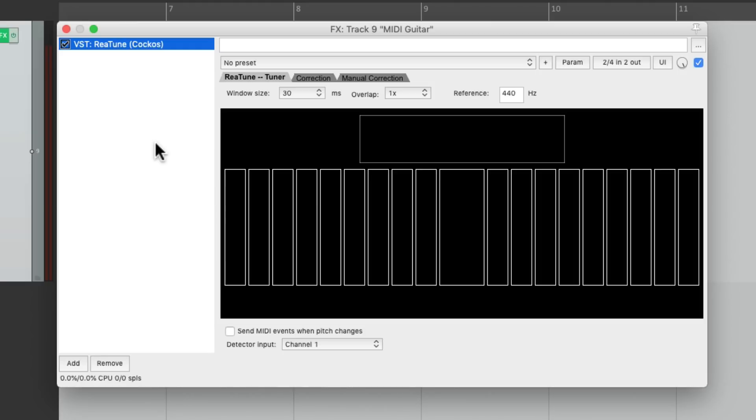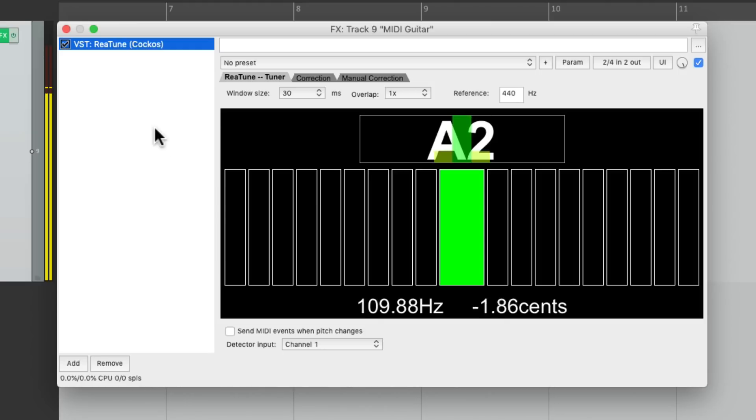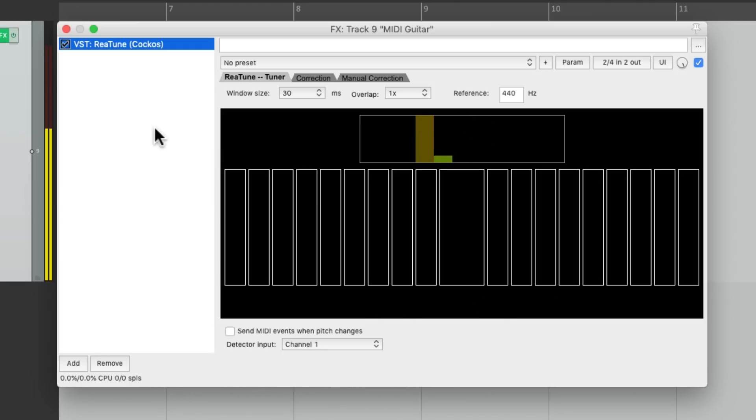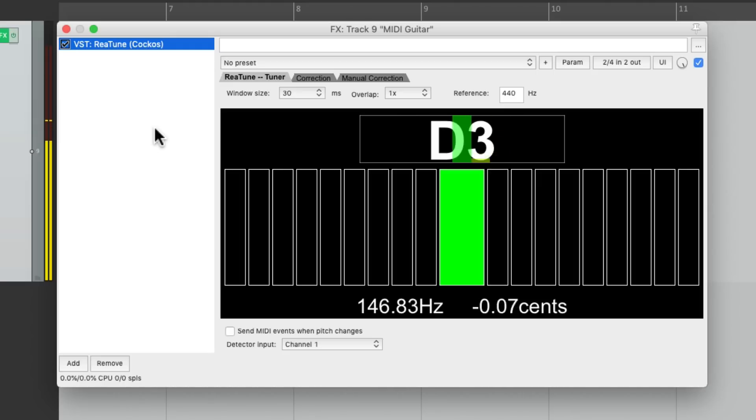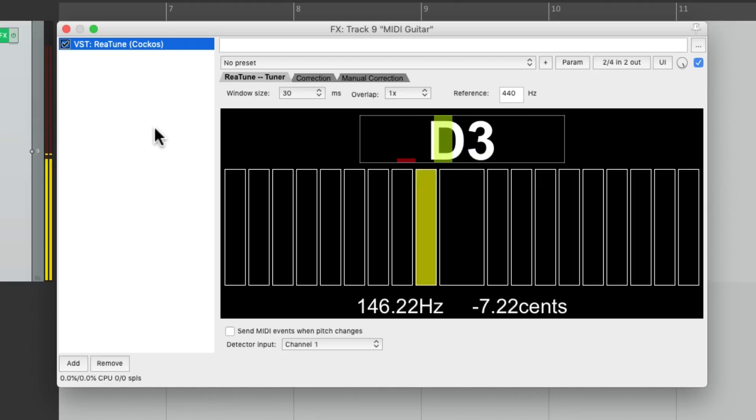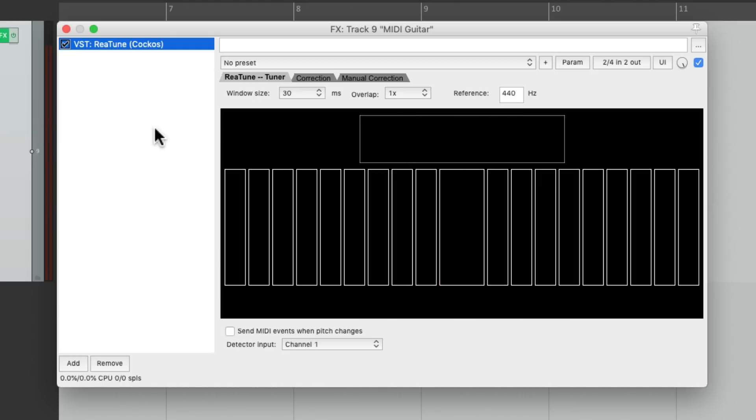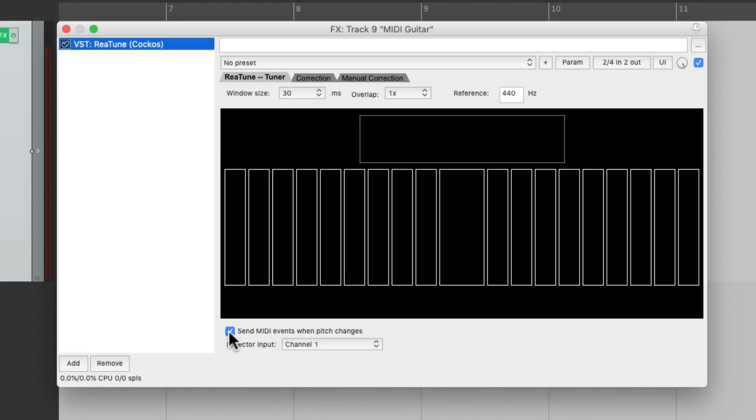So if I play an A, it shows up as an A. Or a D. So it sees the pitch that we play. But now we can go down here to this checkbox and choose send MIDI events when the pitch changes. So this is going to send MIDI when we play different notes.